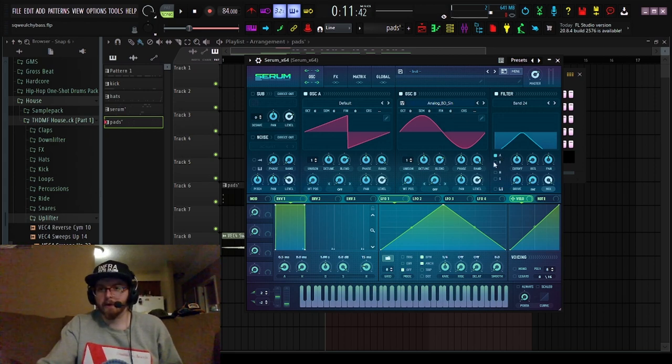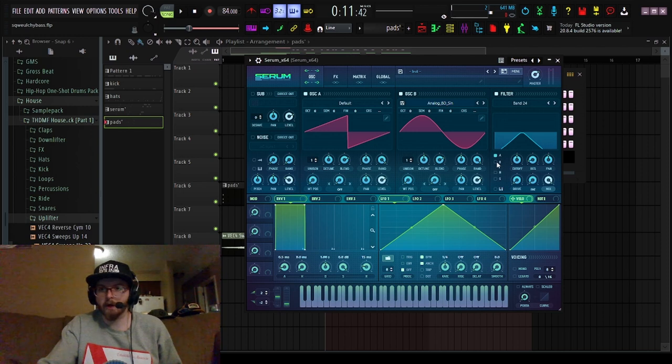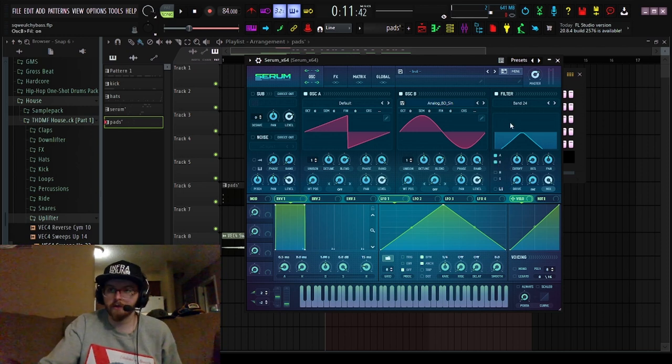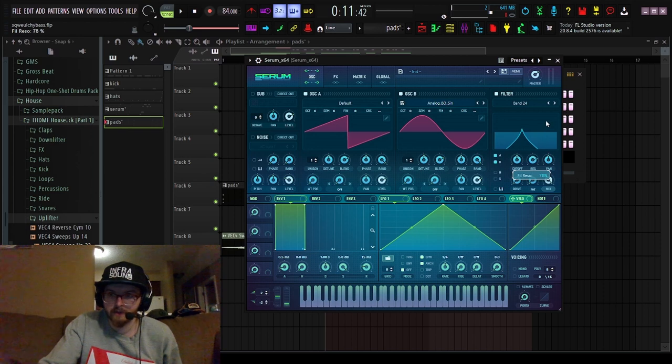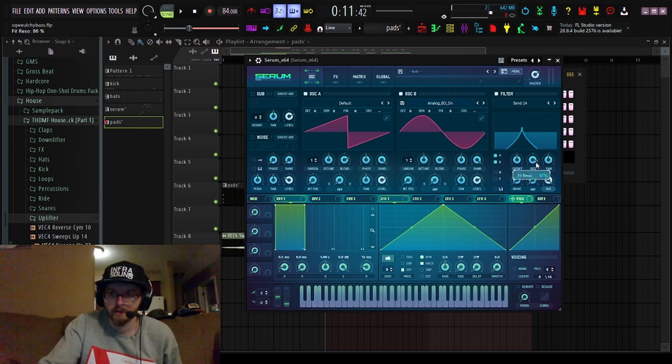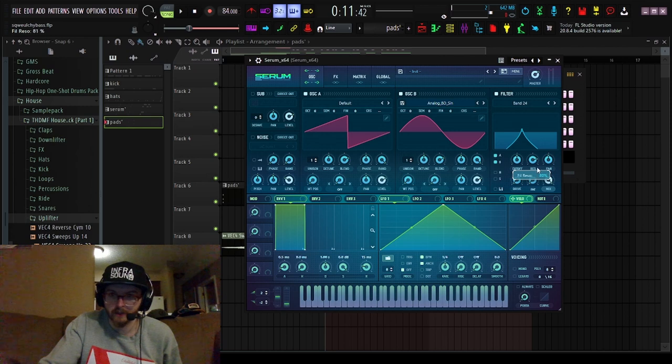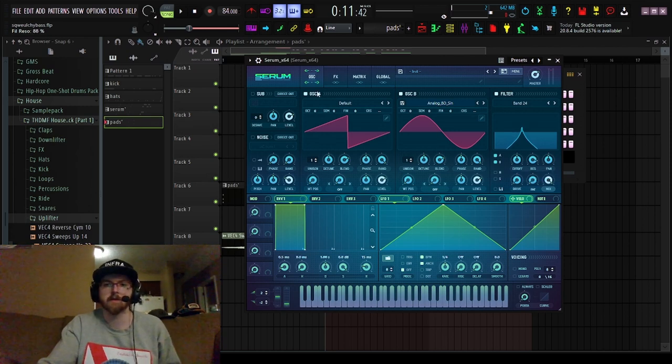You want to go ahead and turn oscillator B on in the filter, crank your resonance up pretty high. I find the best noises, drippy sounds you're going to get are in this region. You can obviously experiment with any of these.